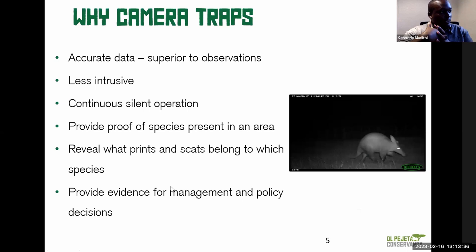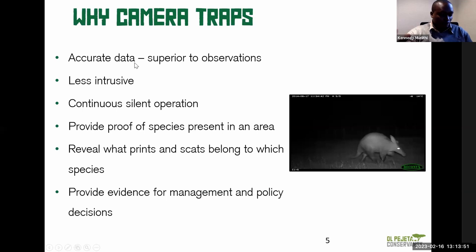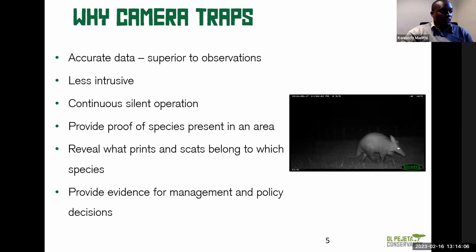What advantages do camera traps offer as a wildlife monitoring tool? You're able to capture accurate data — meaning you can prove to different parties that what you're saying is true. You can show them a photo. For instance, if you capture a photo of an aardvark, you have actual evidence that an aardvark is present in that area. Whereas if you just said you observed it, it would be difficult to show proof — they would have to trust you.